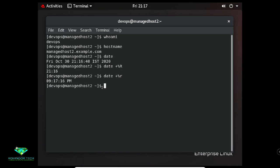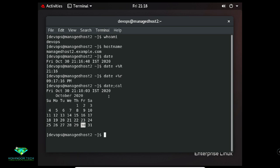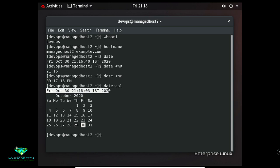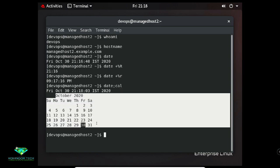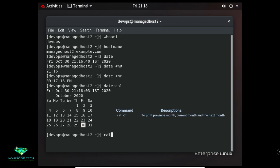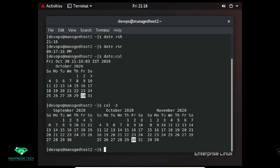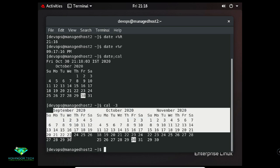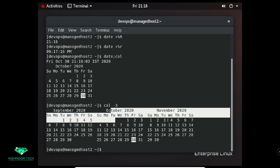If you want to get two outputs in a single line, type two commands in a single line separated by a semicolon. For example: 'date; cal' — this displays the current date and time along with the current month calendar. To display the previous, current, and next month calendar use 'cal -3'.